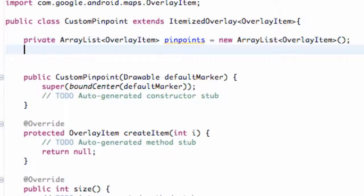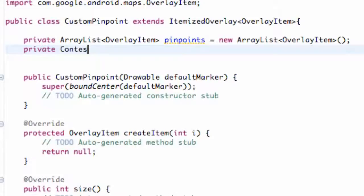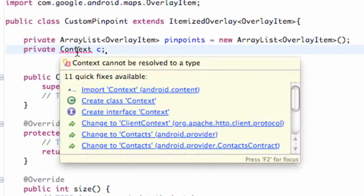What we're also going to add is a context. So private Context — we're just going to call this C. We just have to import Context.